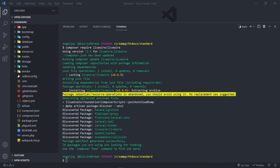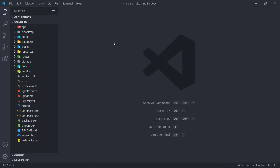So now we've got Livewire installed and everything is working. With the Jetstream installation, when you did the dash jets flag, it installs Livewire automatically for you.